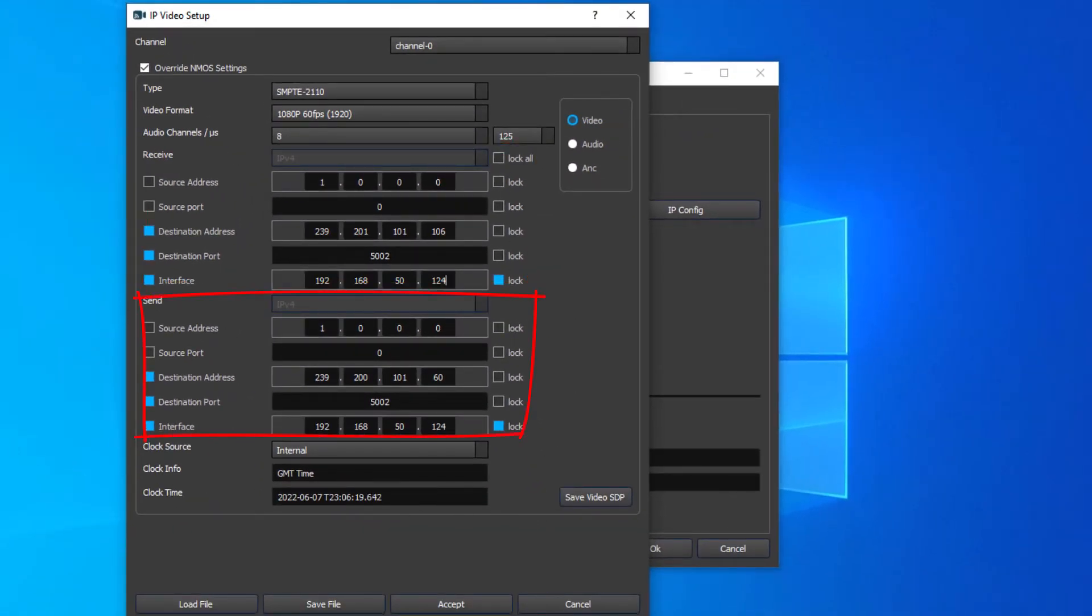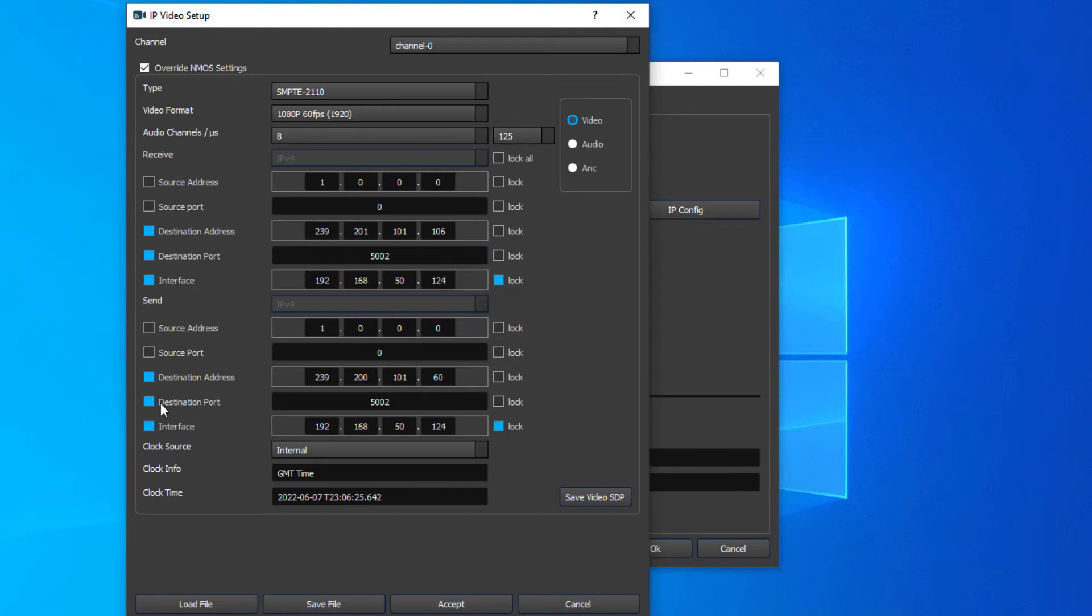For Flowcaster, they'll be working with the send side. So you'll want to enable your destination address and port, and your video, and set those to those locations.